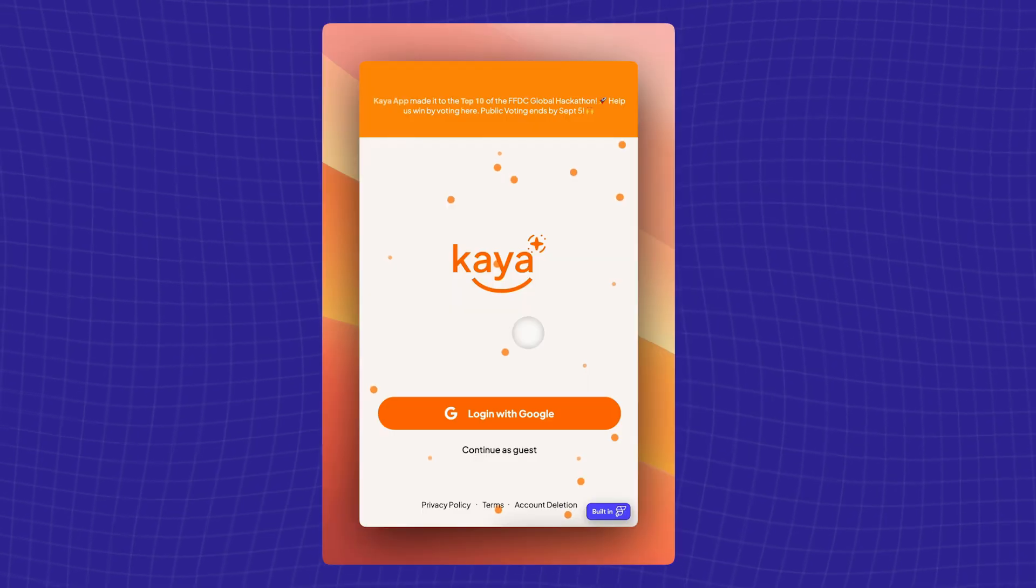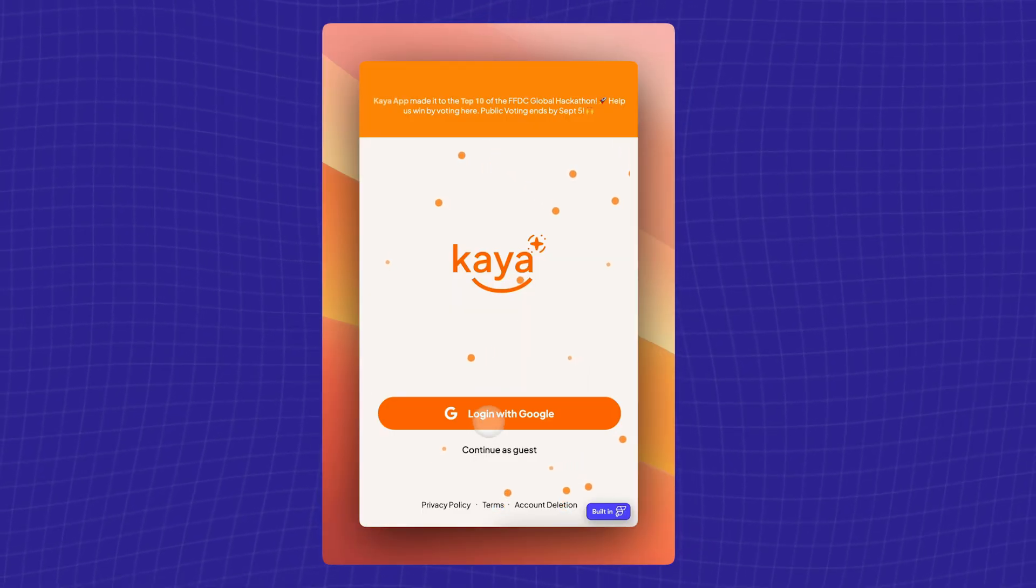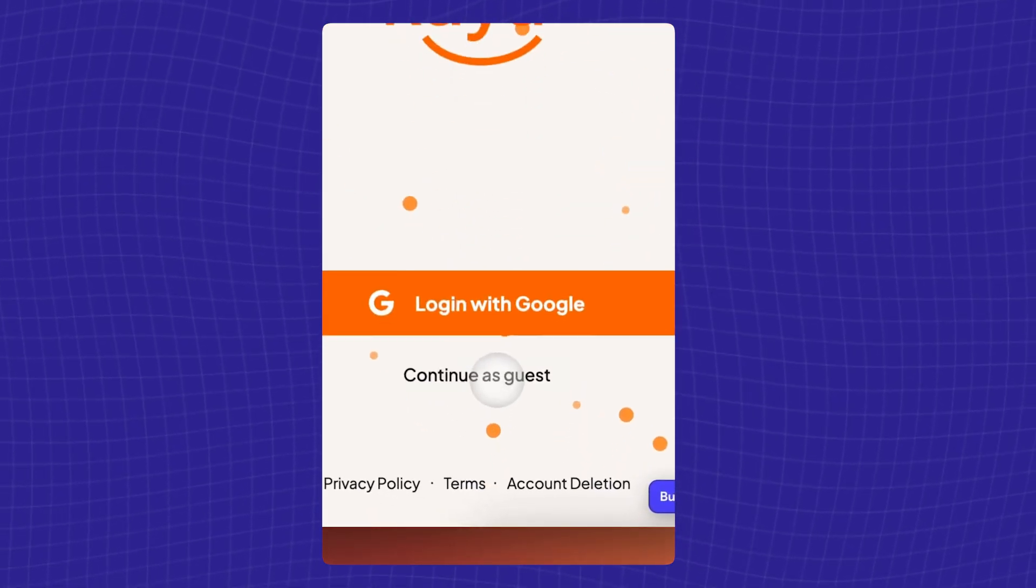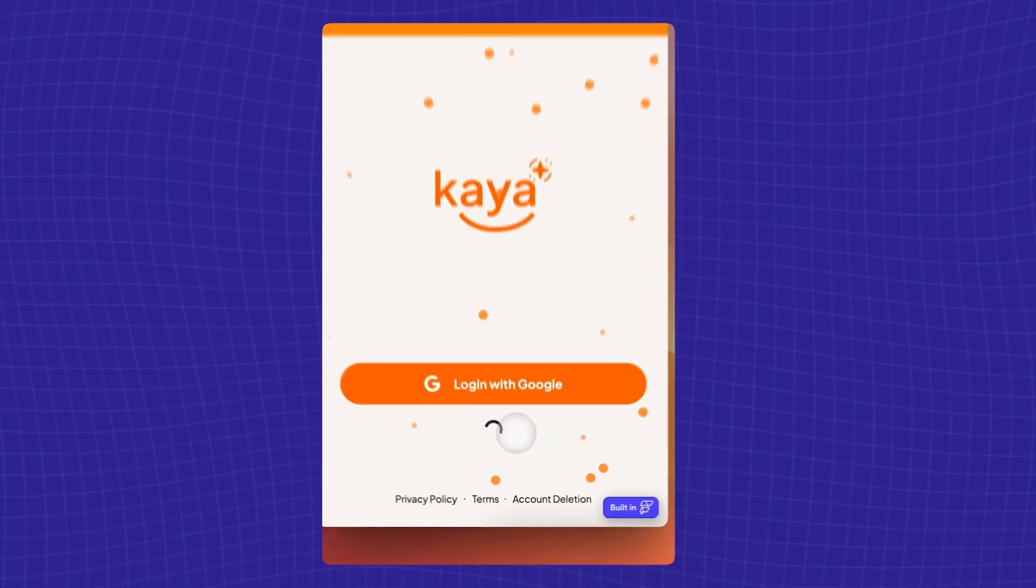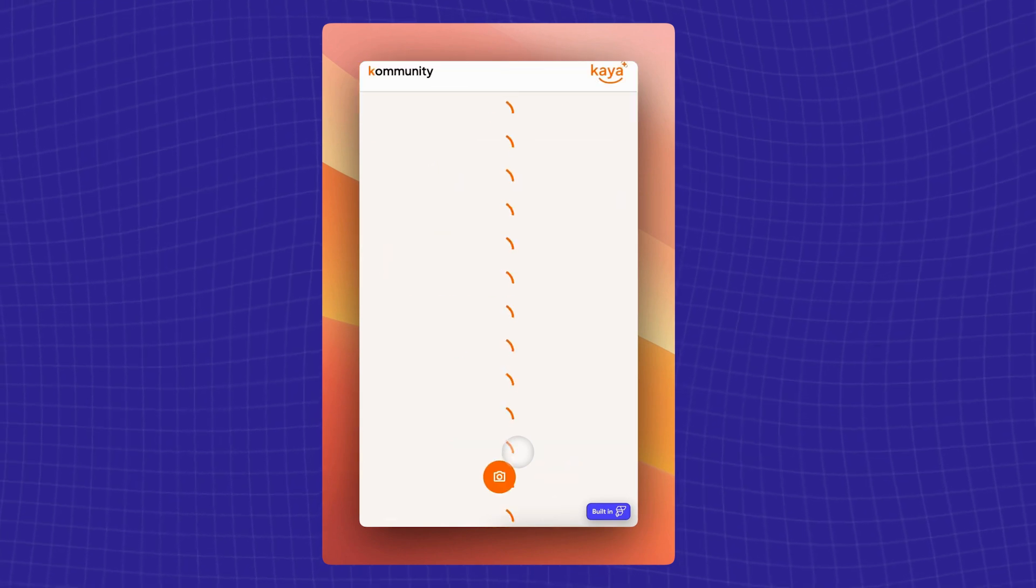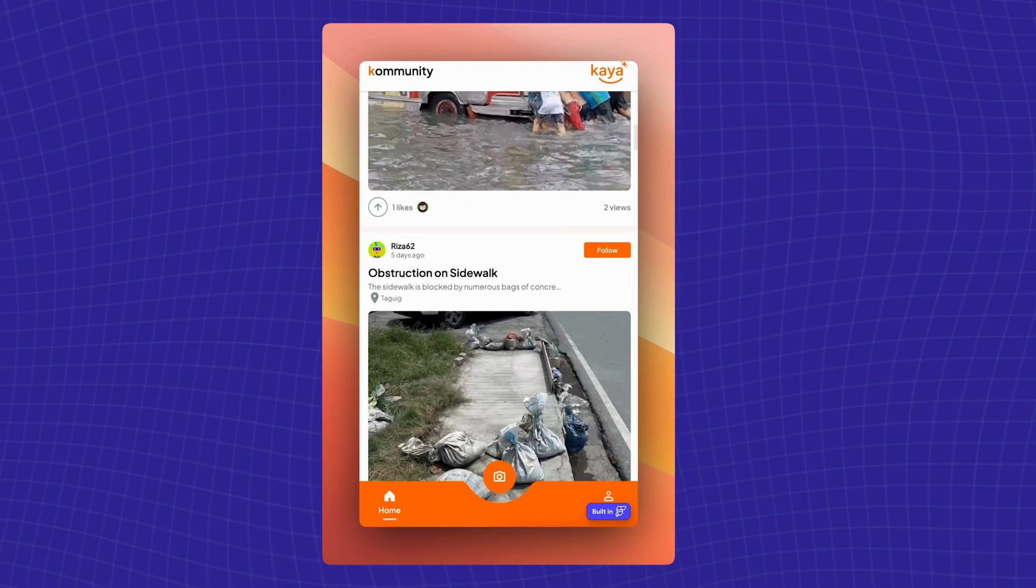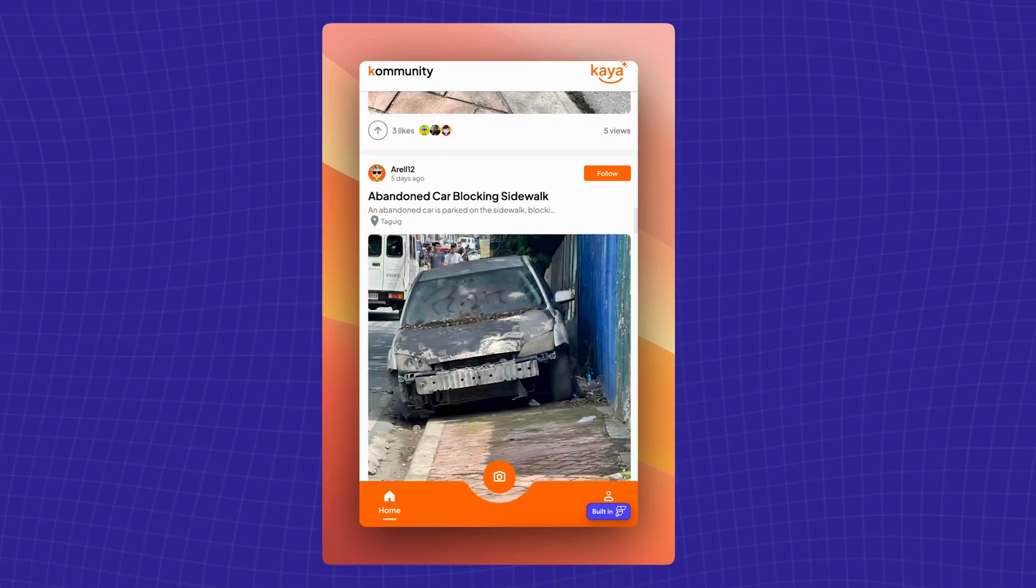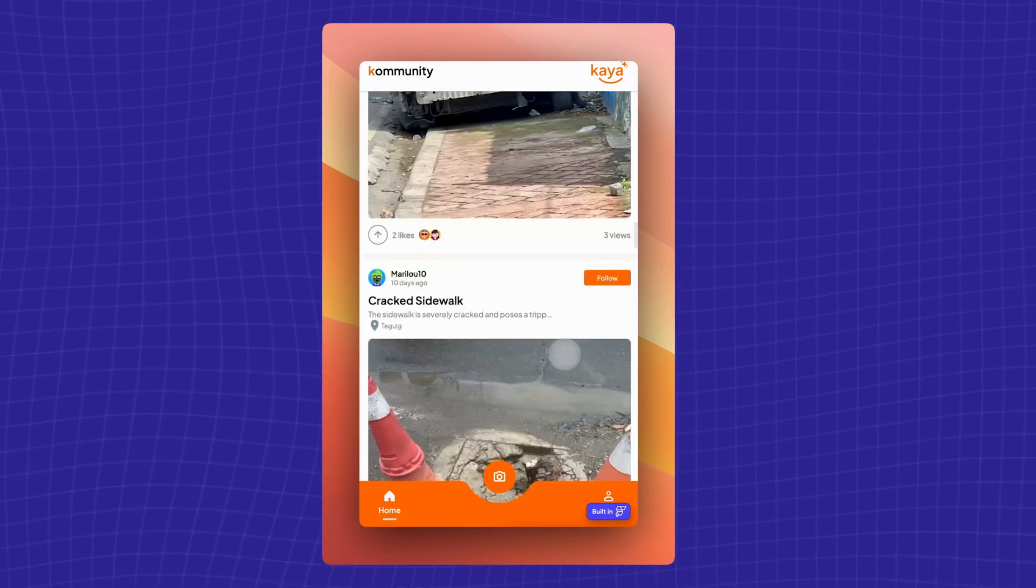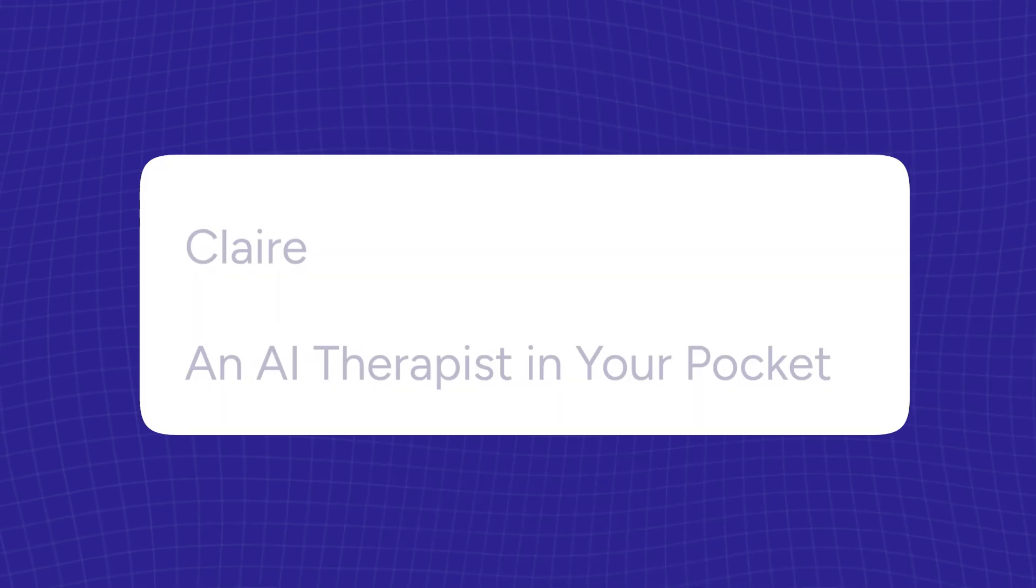We created an app called Gaia. Basically, it's a community issues reporting app which allows anybody who sees any issues within their community to report like potholes or broken lamp posts.